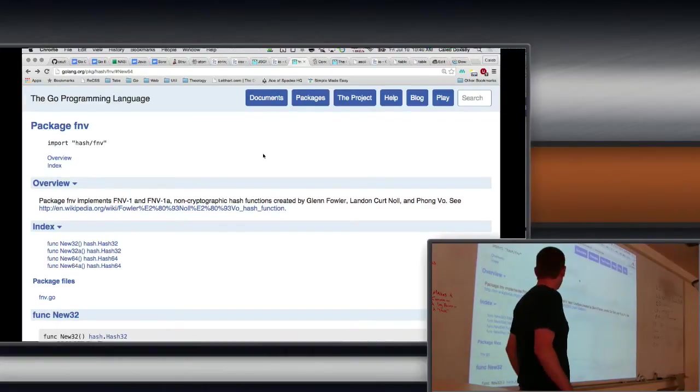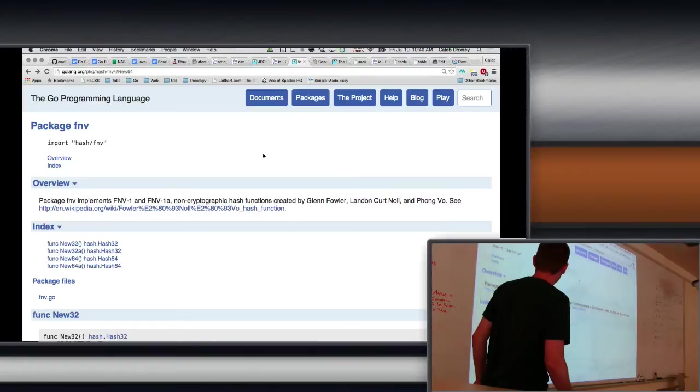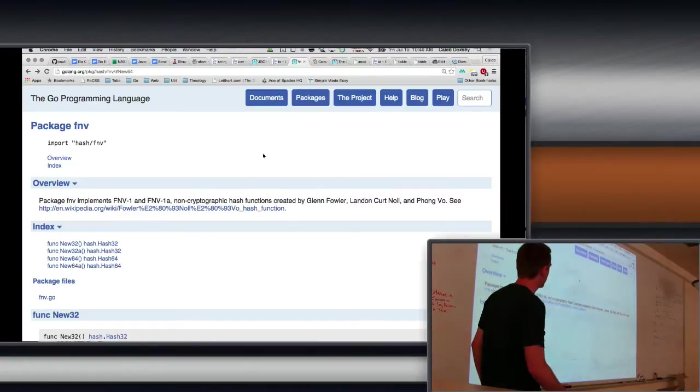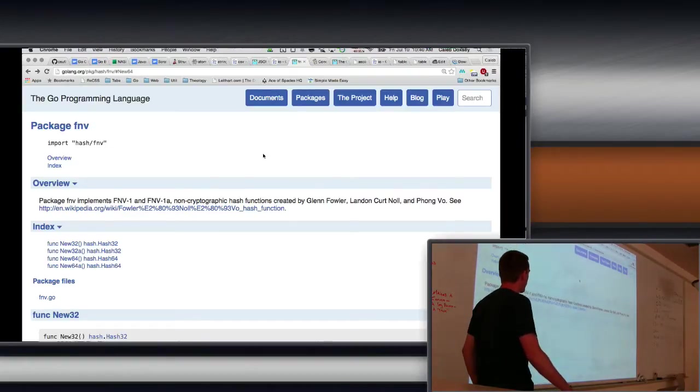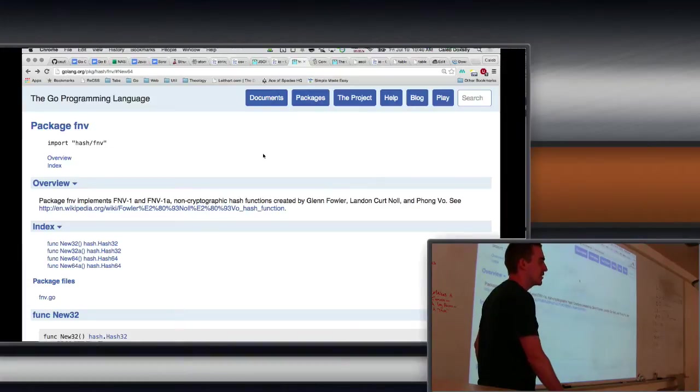Okay, so before we move on to our final language topic, which is concurrency, which is sort of a big deal, we need to create a program which we can use as an example for later.